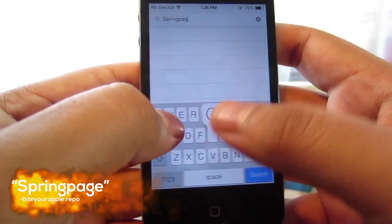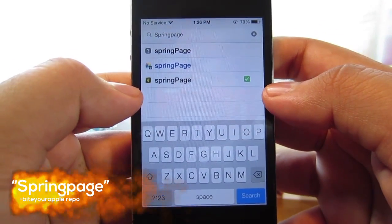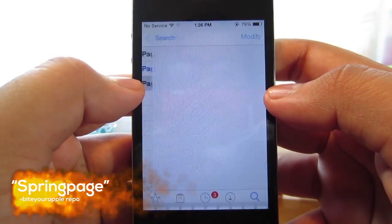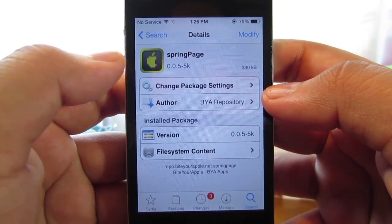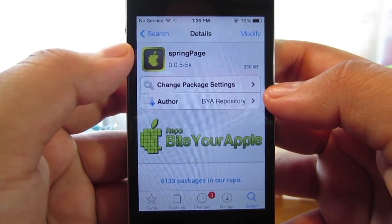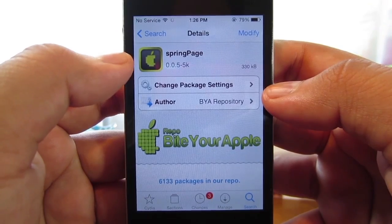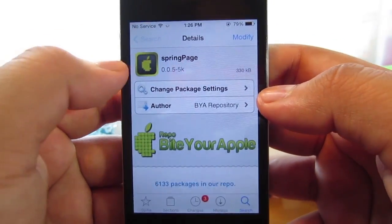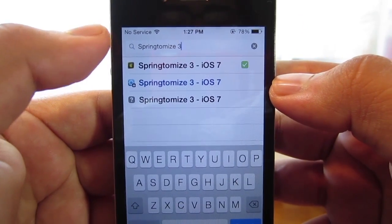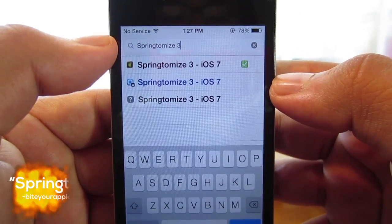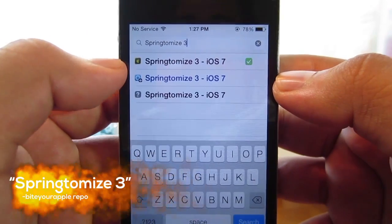If you guys haven't seen my video going over this tweak, go ahead and check it out. This is one of the first tweaks we're going to want to download — it's Spring Page from the Buy Your Apple Repo. The second tweak you want to download is called Springtomize 3, also from the Buy Your Apple Repo.